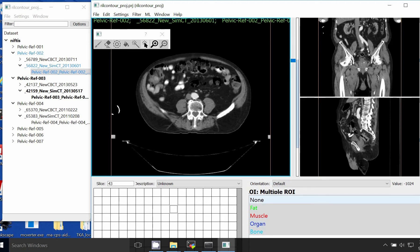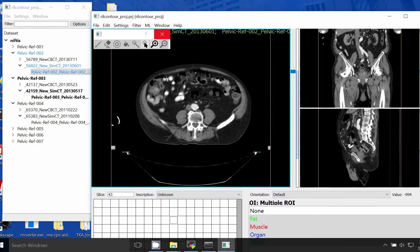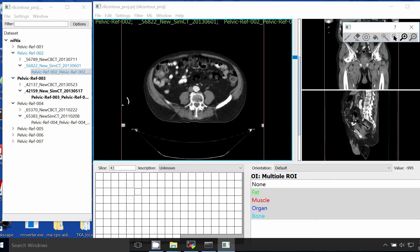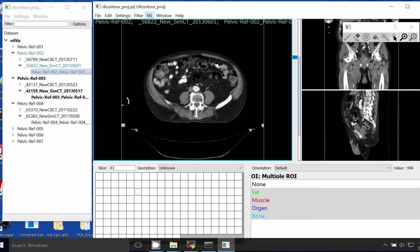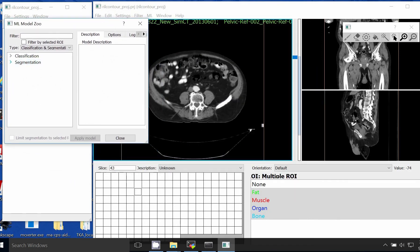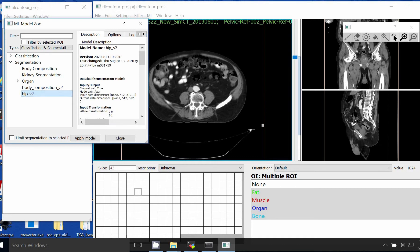The first thing we want to do is apply our automated segmentation algorithm. I already have the model loaded, so we'll go up to ML for machine learning, then Apply Model. This brings up our model zoo. There are a few models here — we're going to use hip v2. The nice thing about the RealContour interface is that you can apply the segmentation model on many slices at once. Down here in our slice selector we'll select the slices we want.